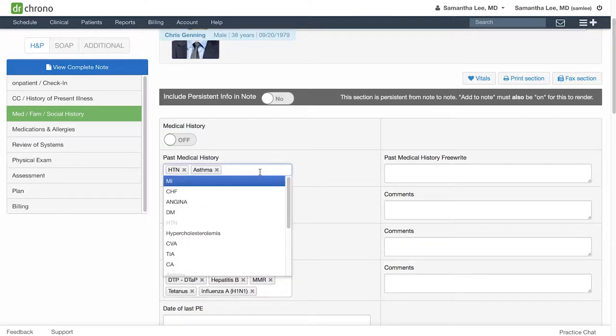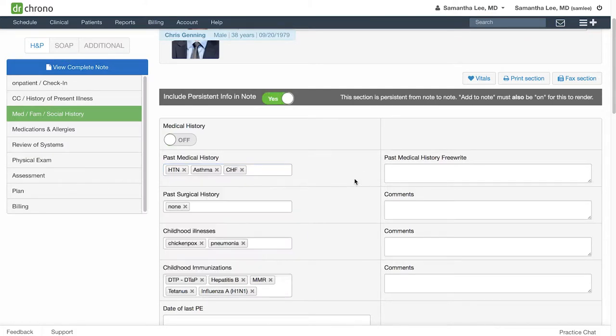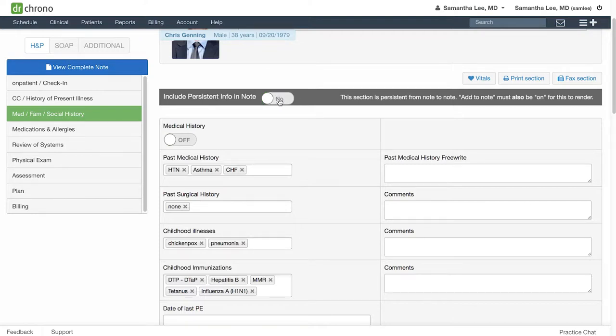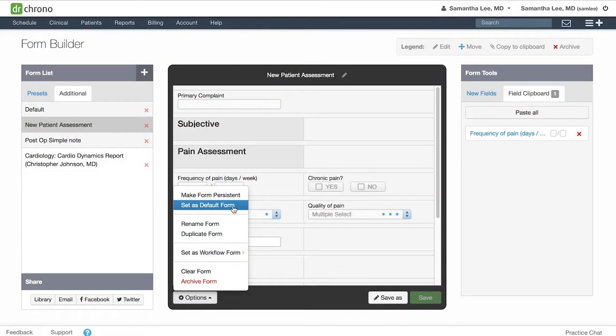If I make any changes to the persistent form, this will automatically switch on and include this information in today's clinical note. Otherwise, by default, if you don't make any changes, this will be switched off. But you can always toggle it on if you do want to include this information in today's note.